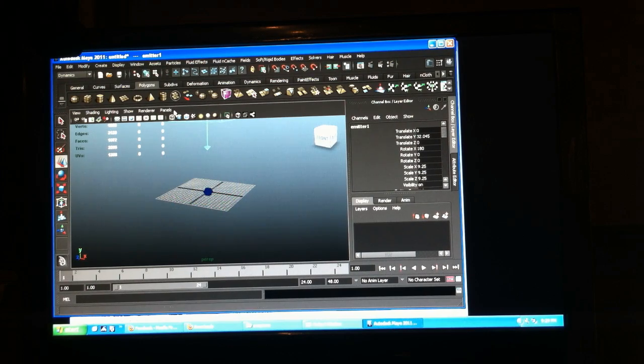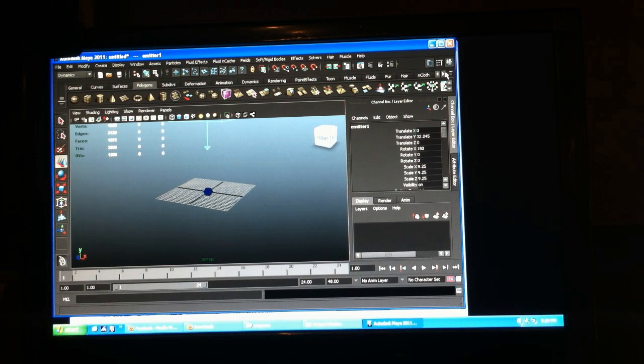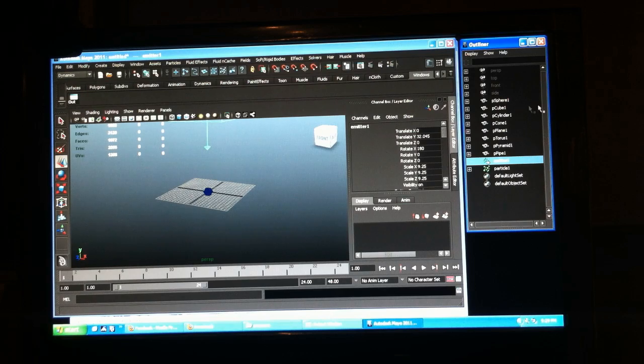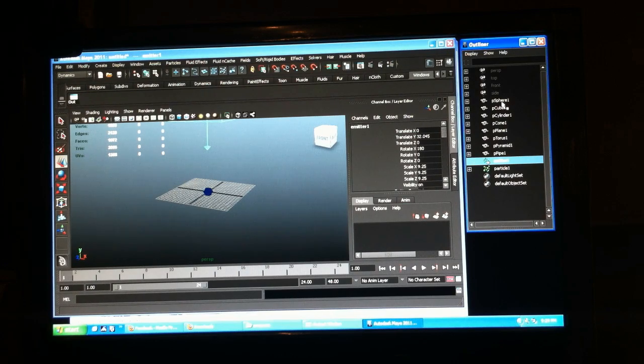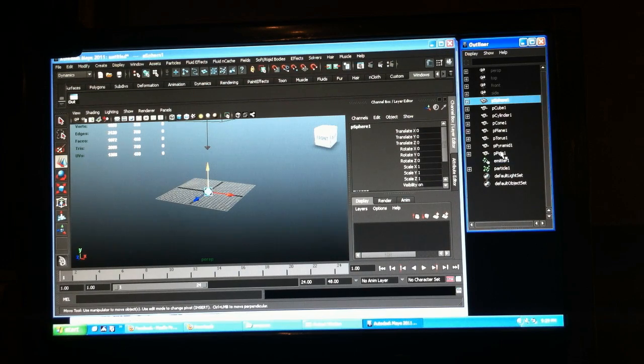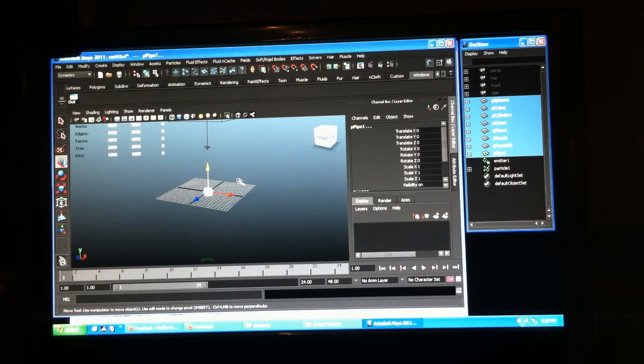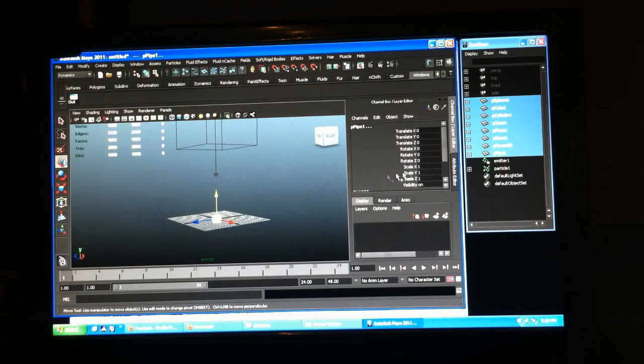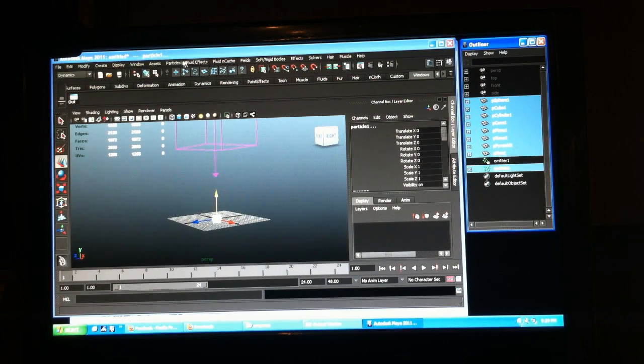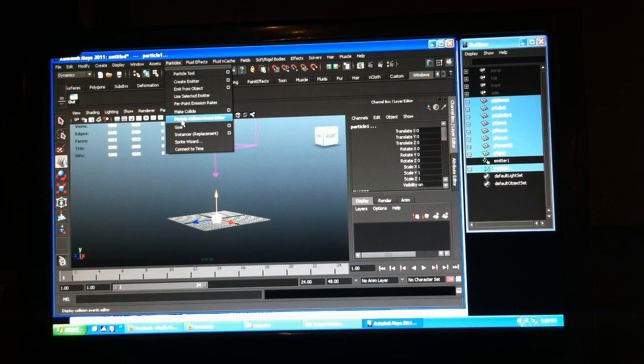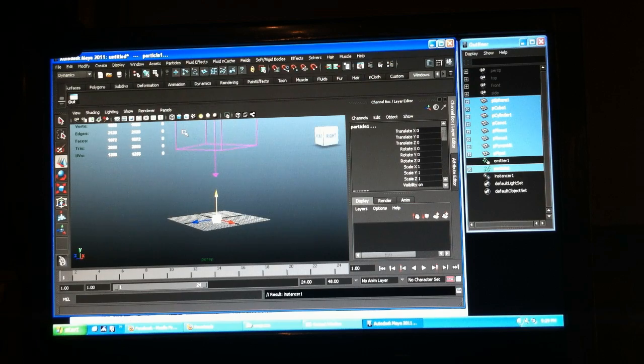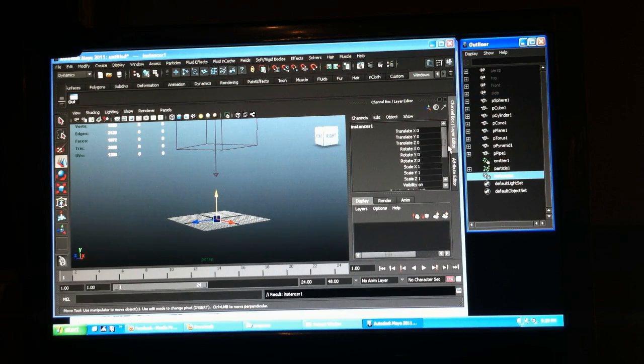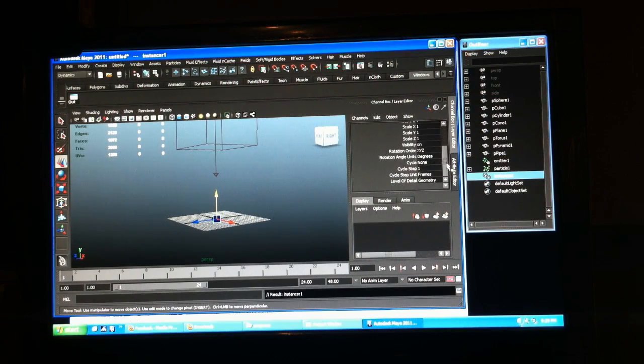We'll open up our outliner and we'll select everything we want to instance in our particle and go to particles instance. So now we selected all of these and created an instance here, let's go to that quick.